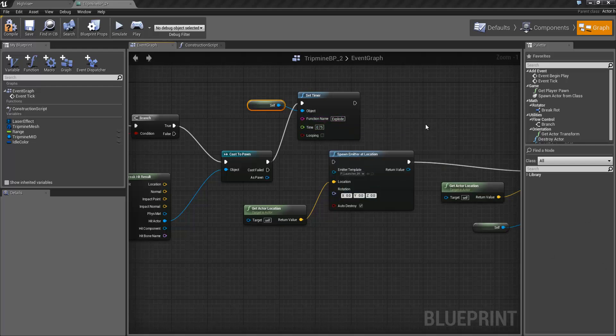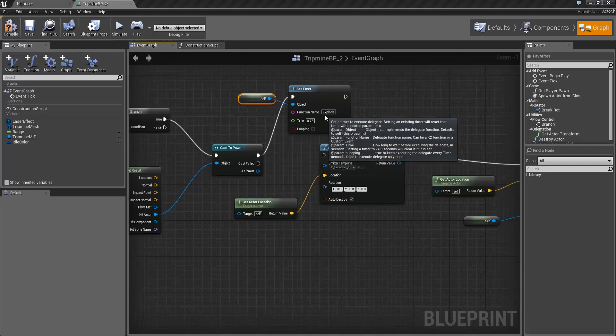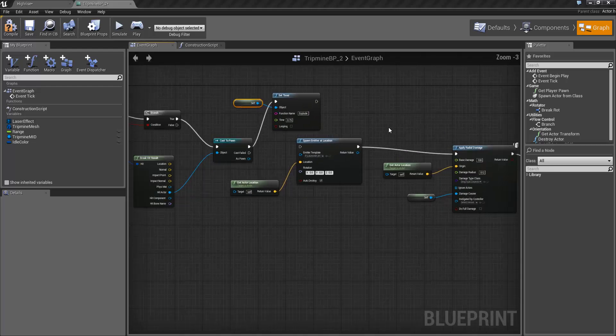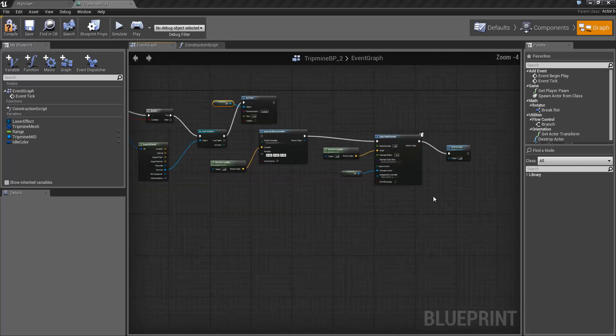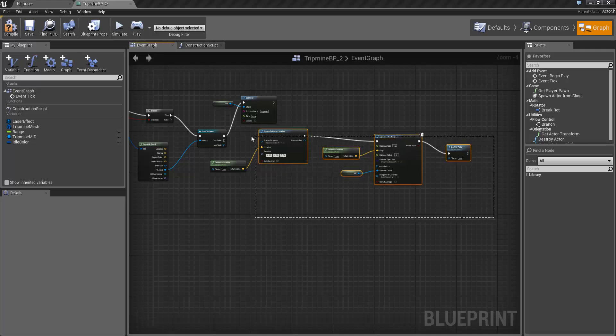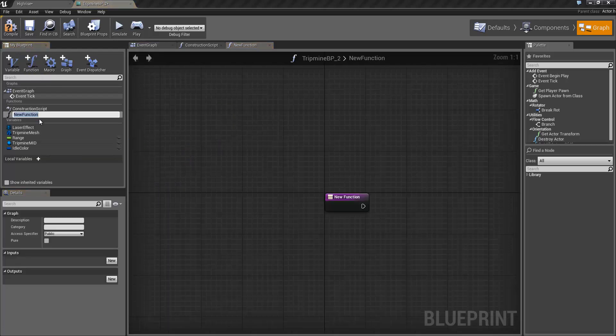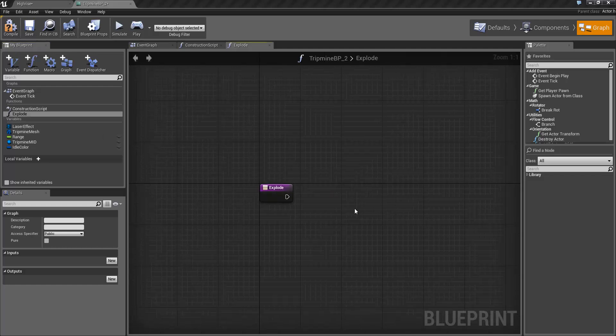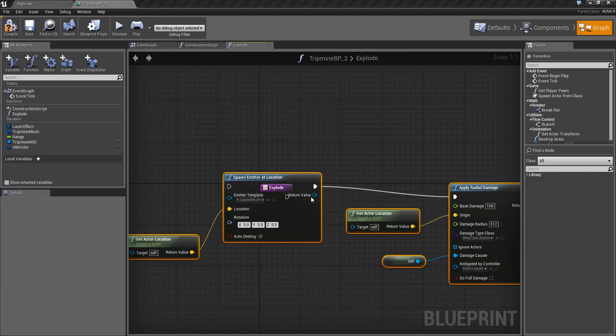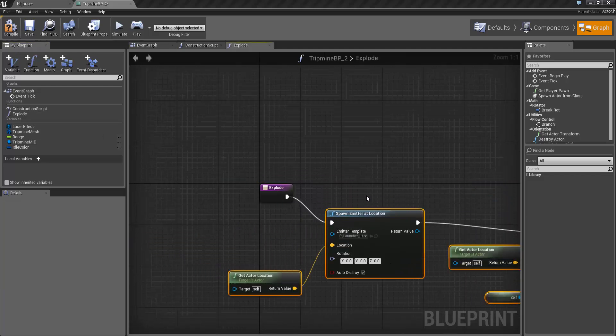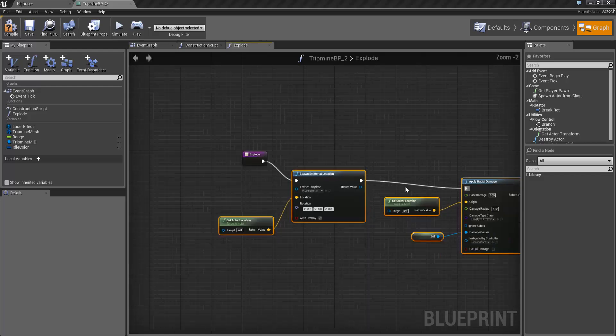Now what we need is to actually add this explode function. And the explode function is going to be all of this which we're already doing. So I'm going to select it all, press Ctrl X to cut it, click on the add new function graph button, call that explode and press Ctrl V to paste everything in. And the explosion itself is now its own function which we can call.